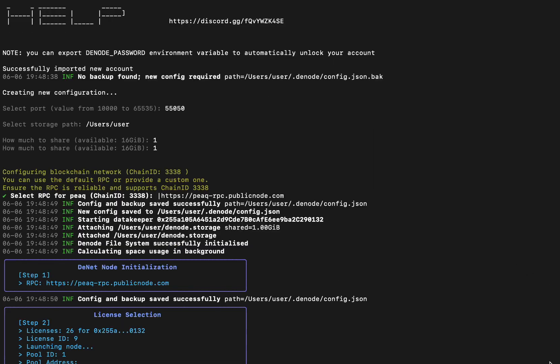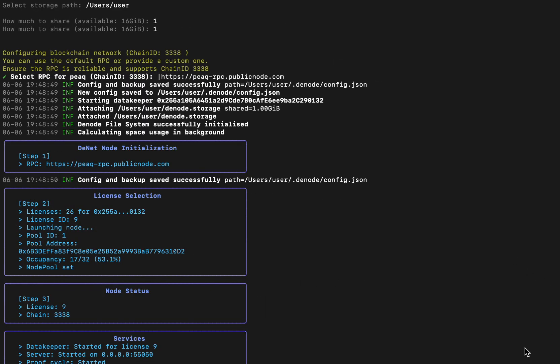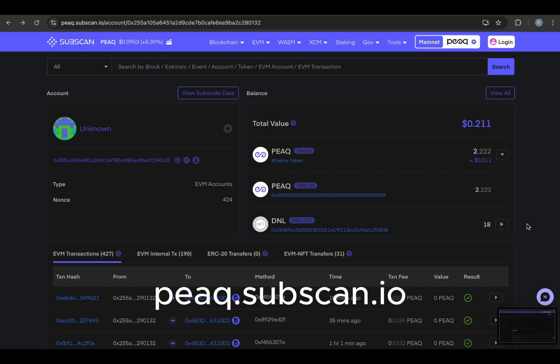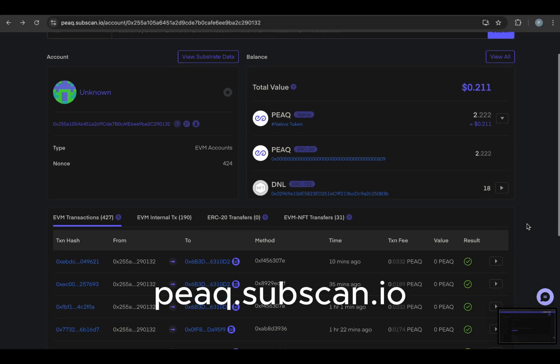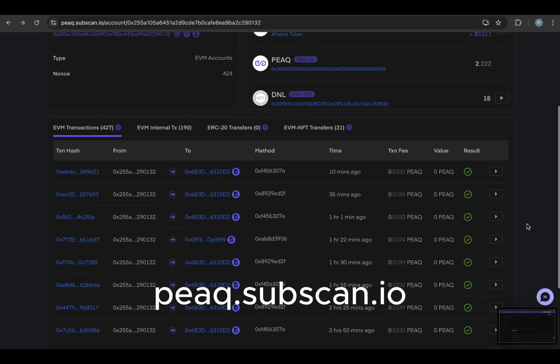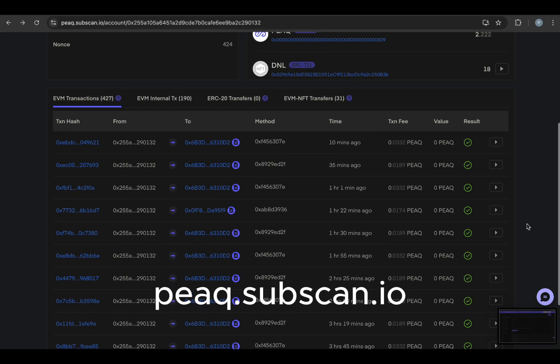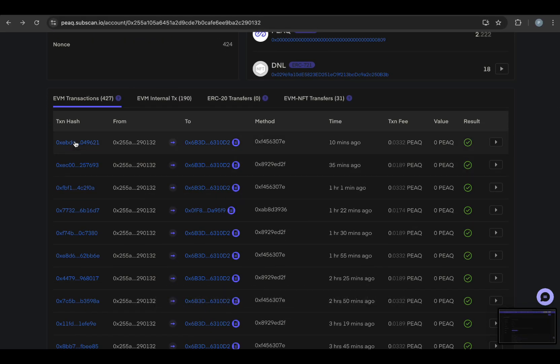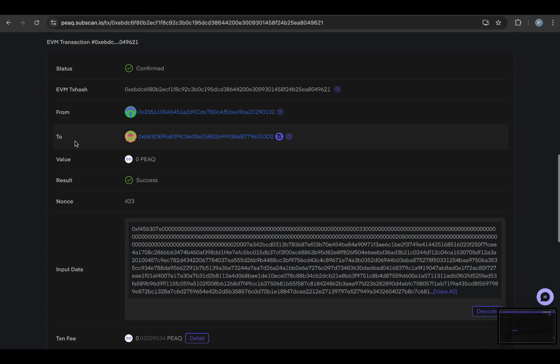If you don't see any errors in the output, Denode is running successfully. To check its activity, open the Peak Subskin web interface. If you see transactions marked with a green check, you're all set.